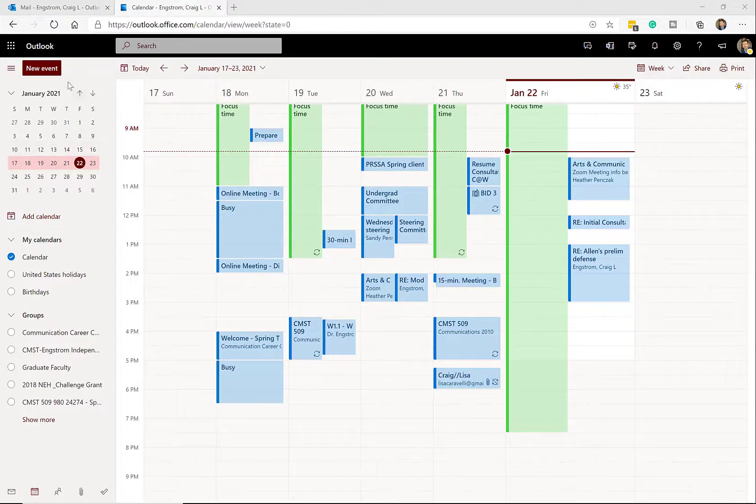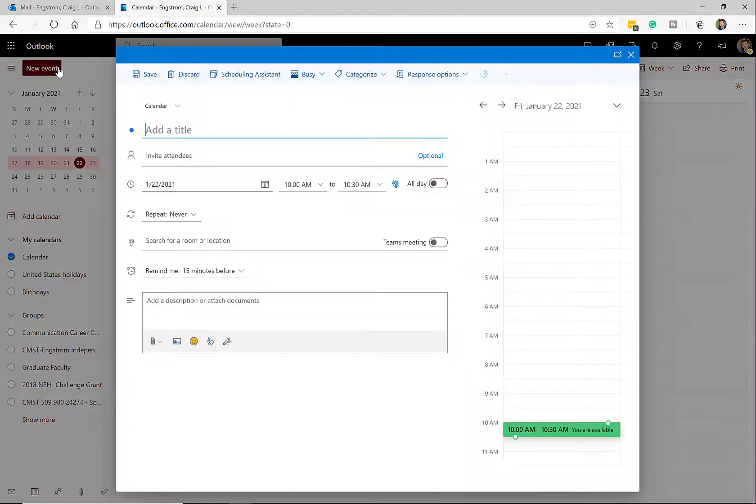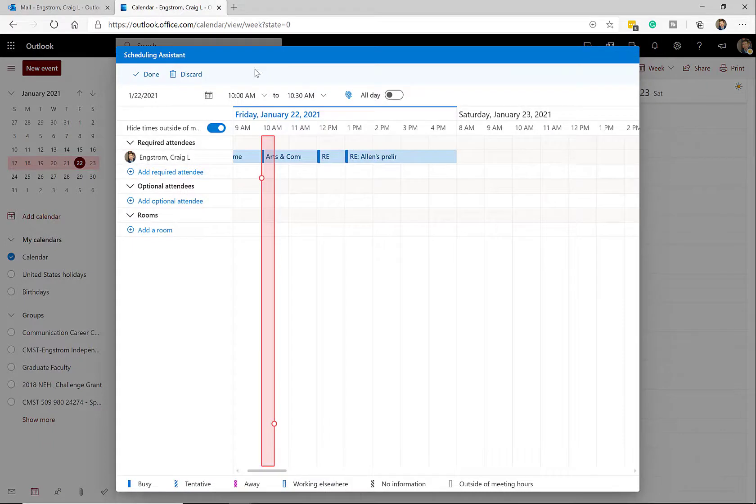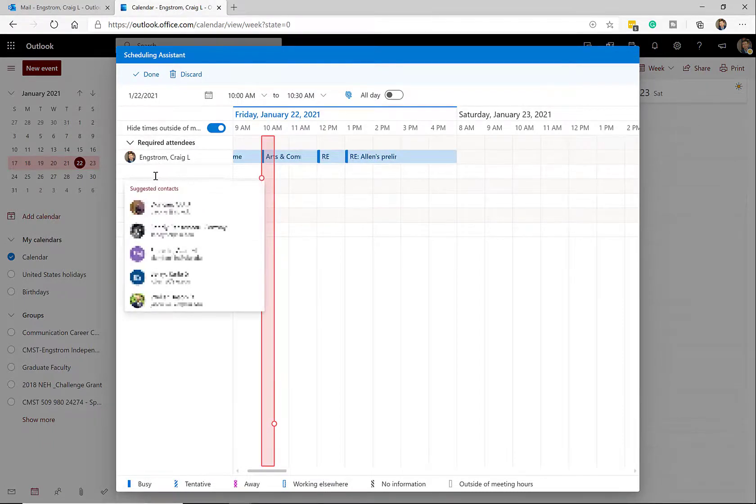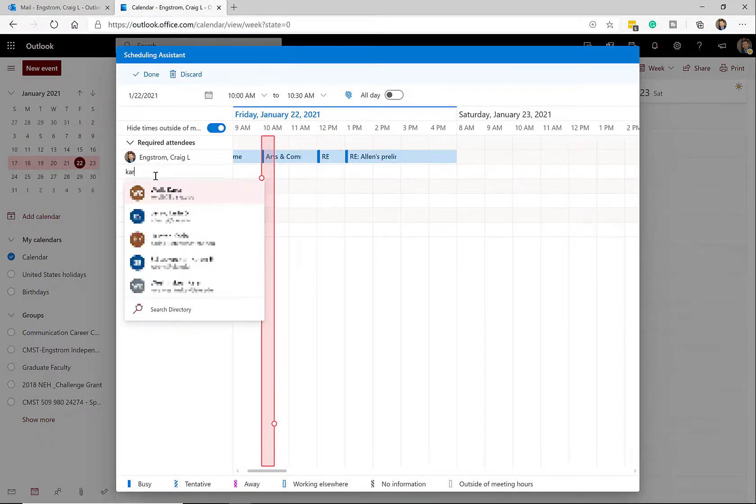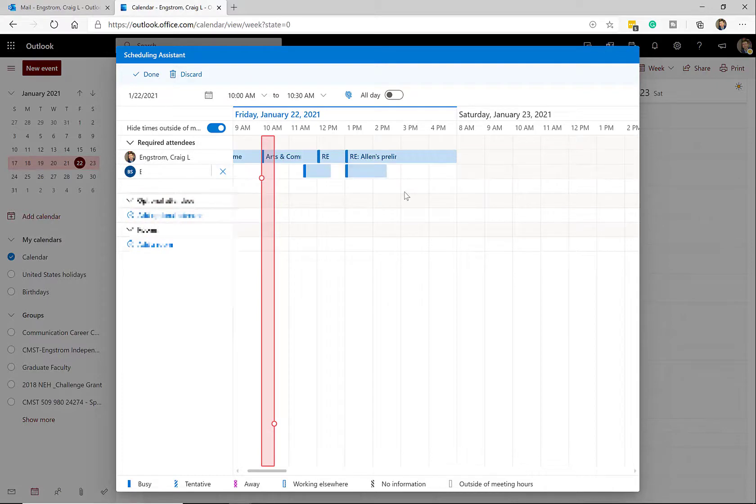In this video, how to use Microsoft 365 Scheduling Assistant so that you can more efficiently organize meetings with people that you need to meet with, saving yourself and them a lot of time. So if that's something that you're interested, stick around because you're about to learn how to do it.